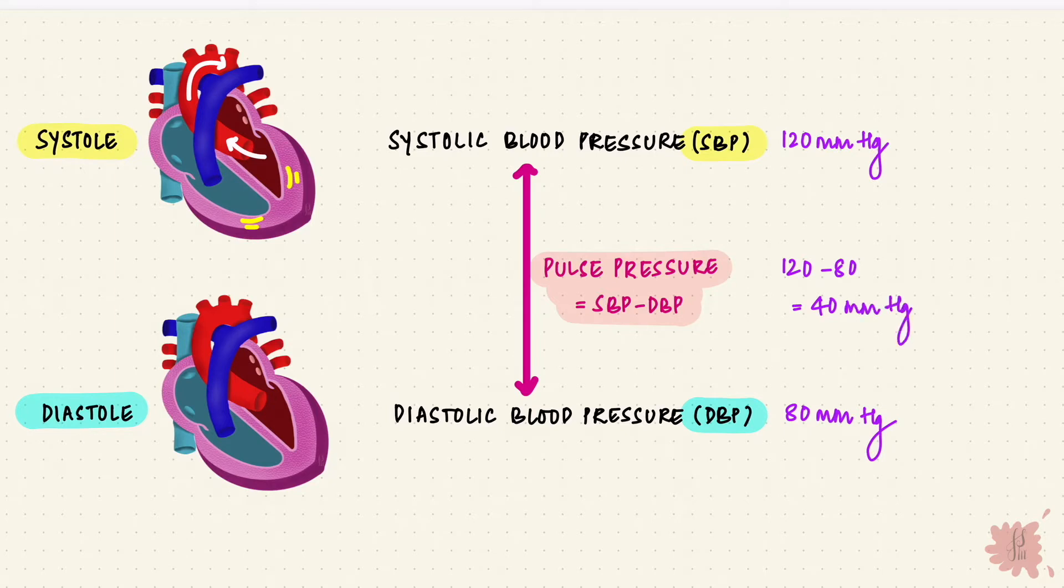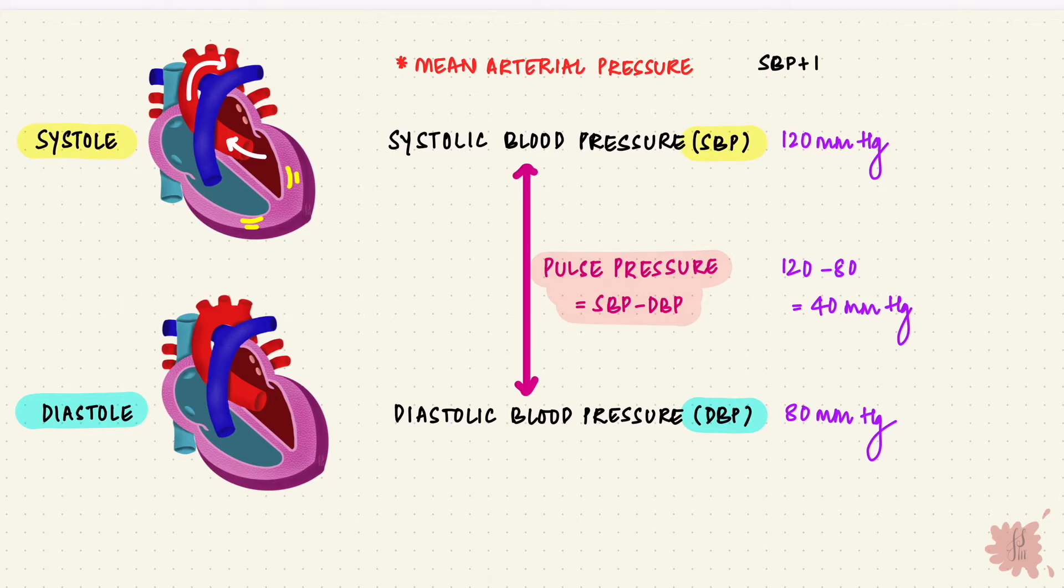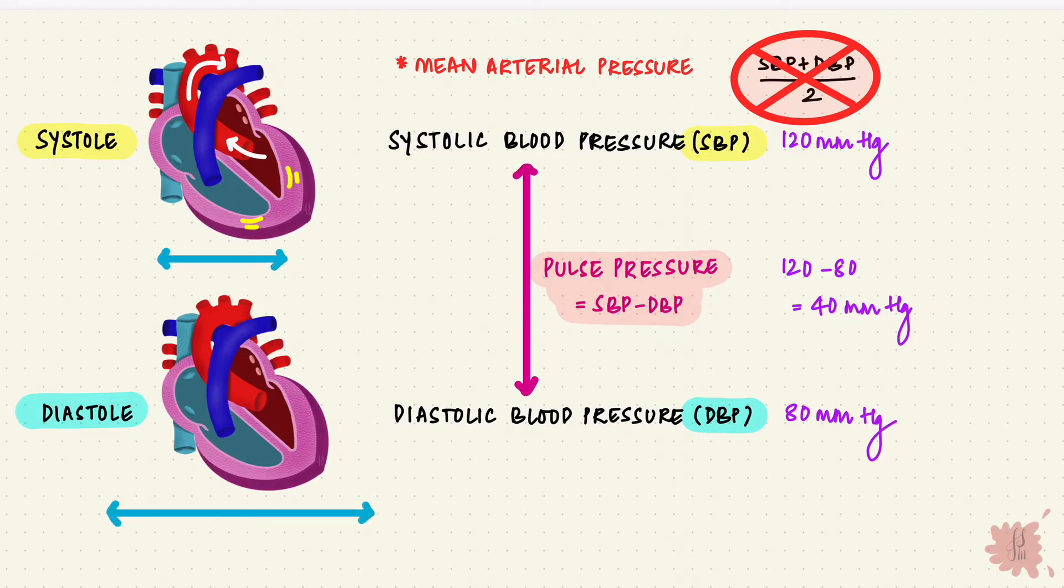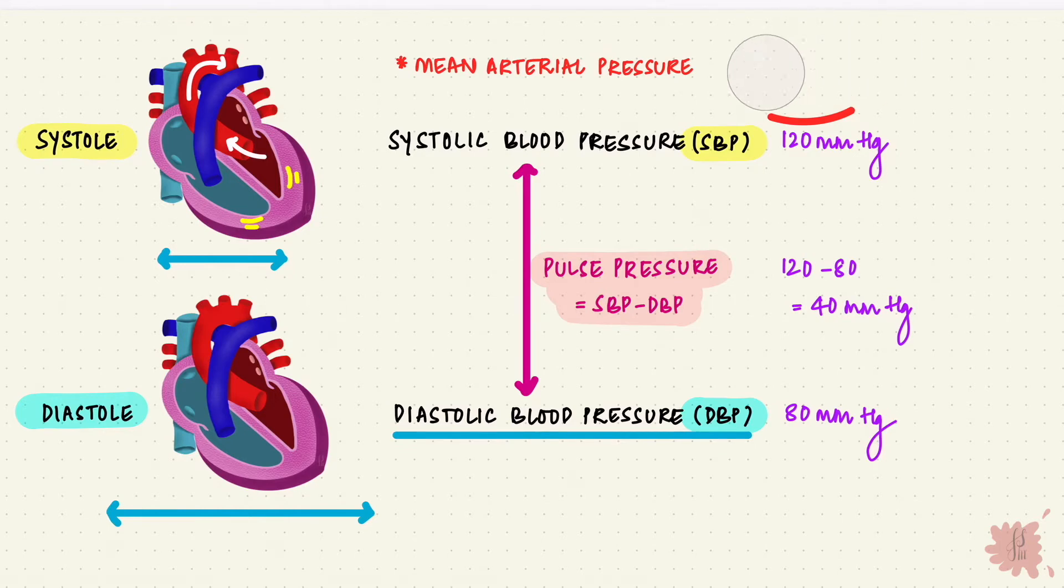There's also a mean arterial pressure. Now you'd think that would be the systolic pressure plus the diastolic pressure over 2. But it's not that kind of mean. The duration spent in diastole is more than systole, so it gets more weightage. The mean arterial pressure is approximated as two-thirds the diastolic pressure plus one-third the systolic pressure.